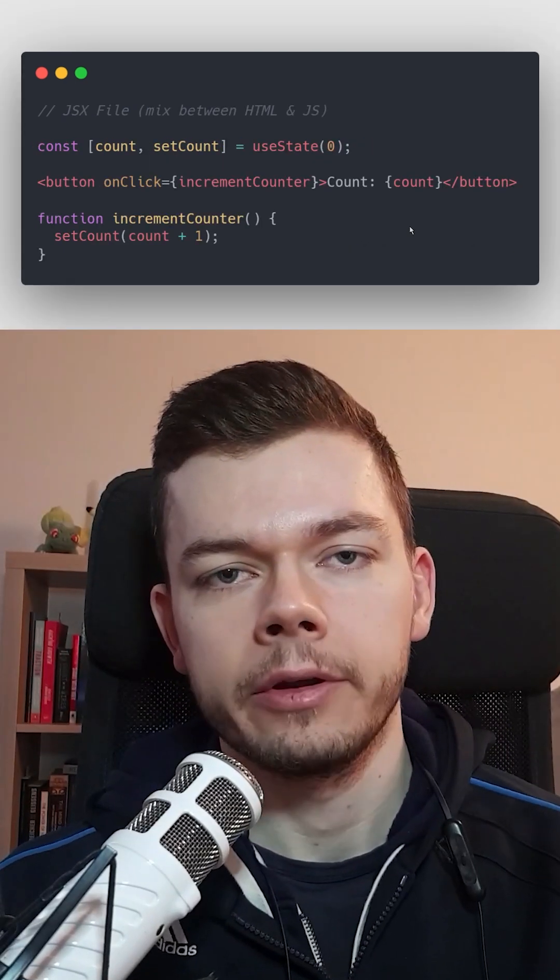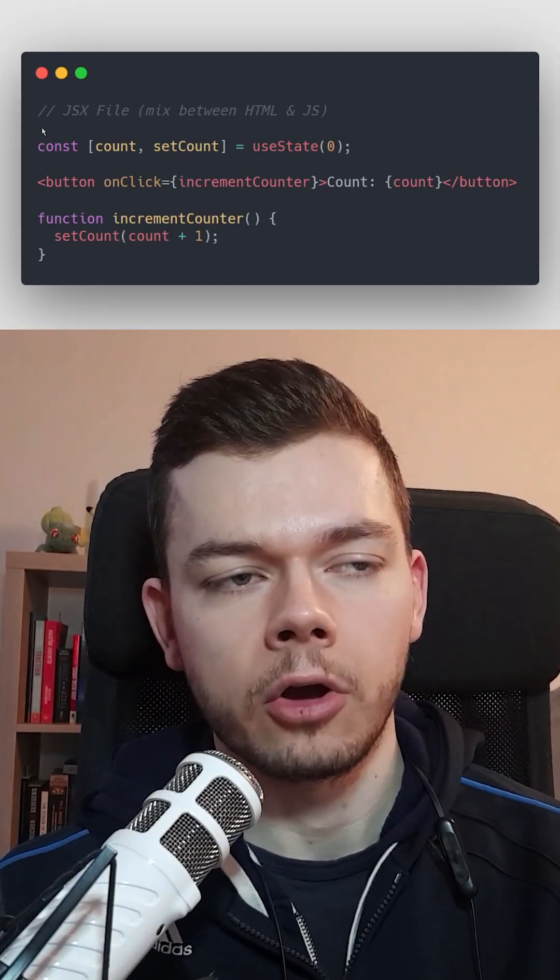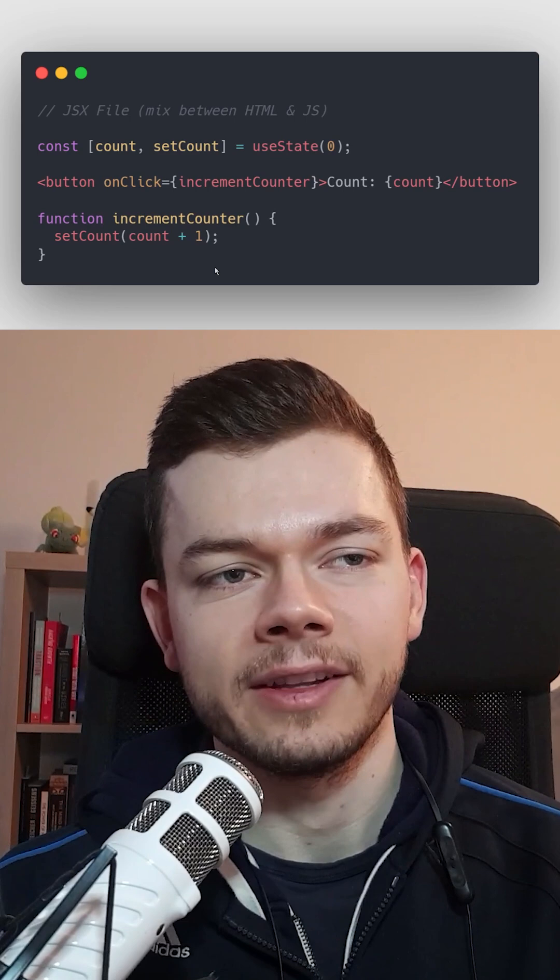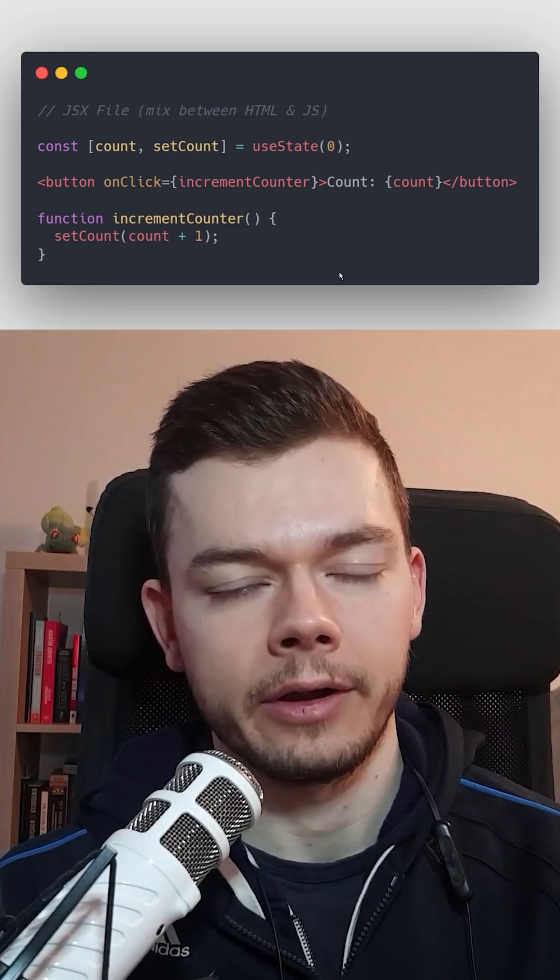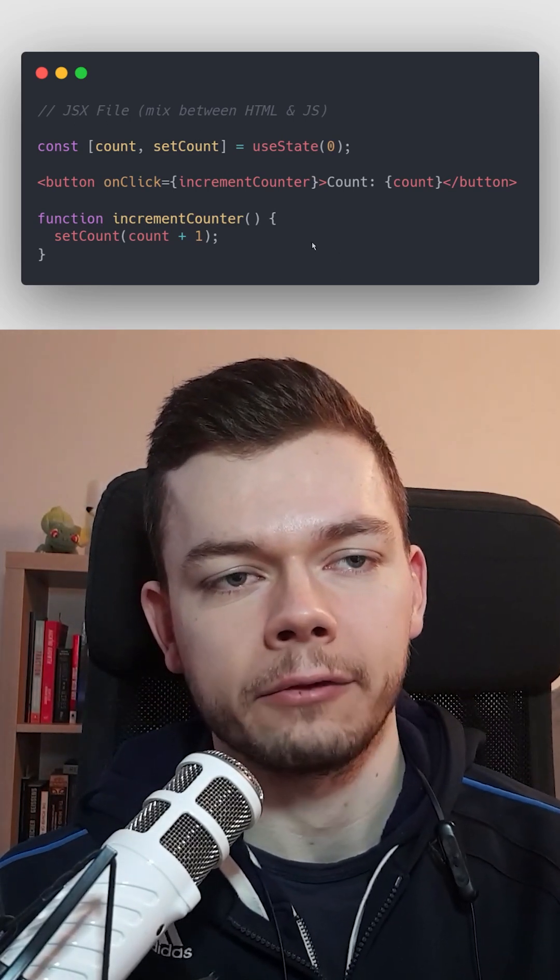In the declarative approach, we have the layout and the code that modifies it in the same file. In React, those are JSX files.